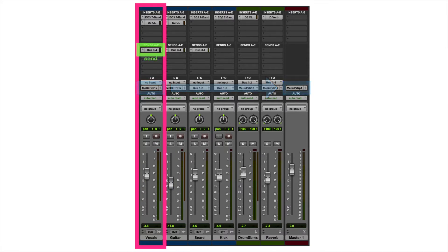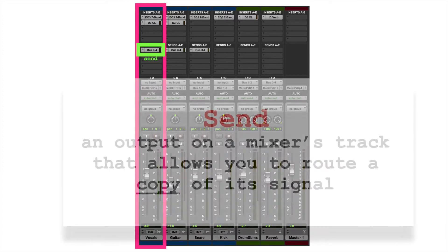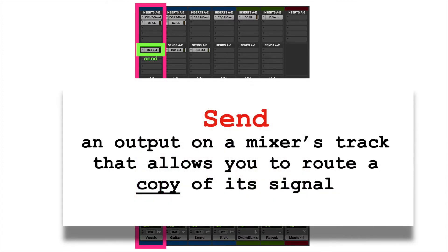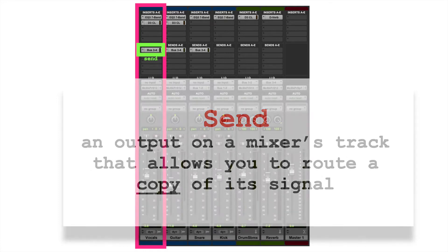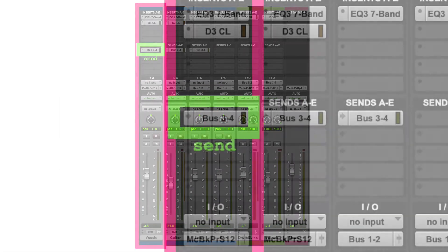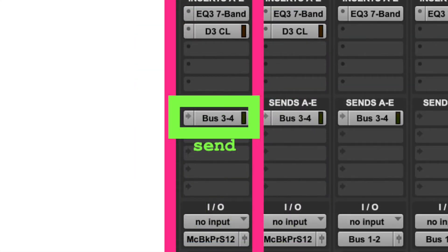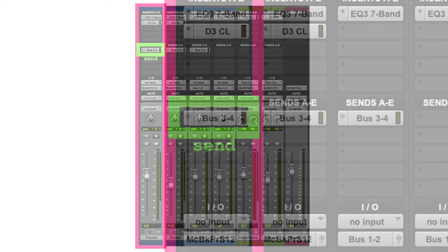But additionally, I have a send here. A send, sometimes called an aux send, is an output on a mixer's track that allows you to route a copy of its signal. So, where are we routing this to? We're routing it to bus 3-4. This is our point of origin. That vocal track is sending to there.